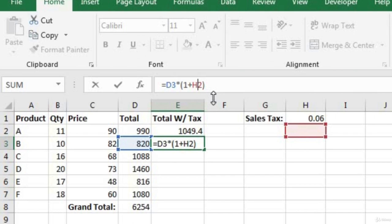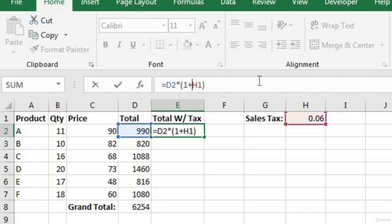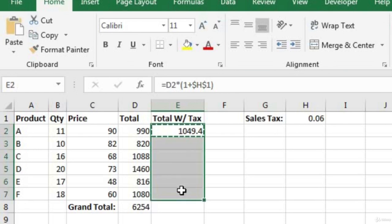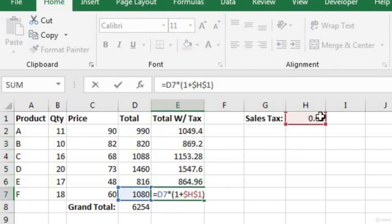Instead of a relative cell reference, we want to use an absolute cell reference using the dollar symbol. We put a dollar sign before the H and a dollar sign before the 1 — so $H$1. The dollar sign before the column locks in that specific column, and the dollar sign before the row locks in that specific row. Now when we copy our formula down, everything is correct, and when we go into E7, we see we're still referencing cell H1.